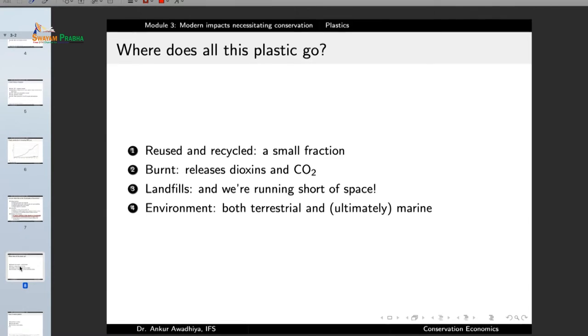Now the question is: where does all this plastic go? Plastics, like every other material, have a life. You take a plastic bag, buy some vegetables in it, bring it home, use the vegetables — but then what do you do with the plastic? Because plastics are so cheaply manufactured with good properties, they are produced in large quantities. But most of these plastics have a very short period of use.